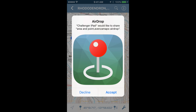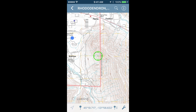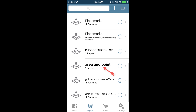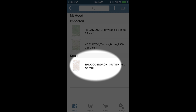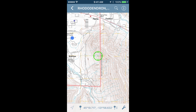Once you've accepted the information via AirDrop, the file names will be in bold for just a moment. Next, go to the map that covers the area you're working in and apply the imported layers to that map.